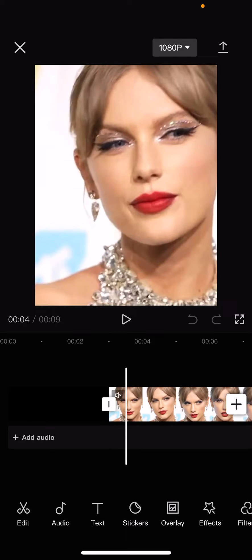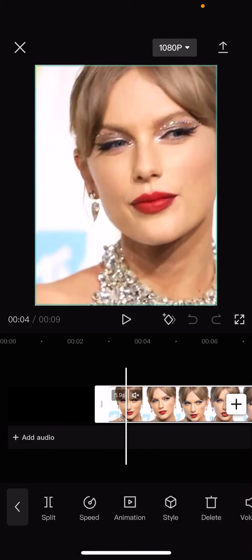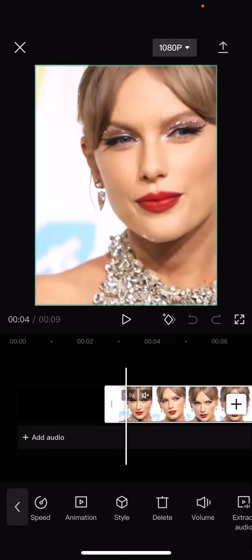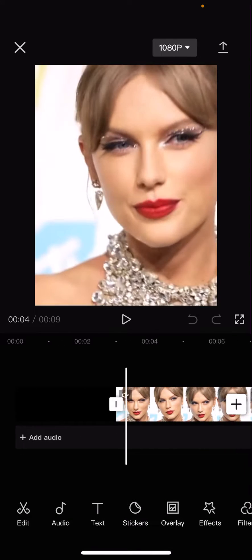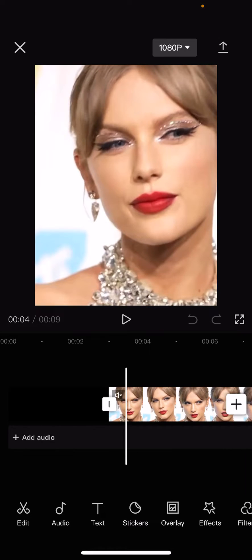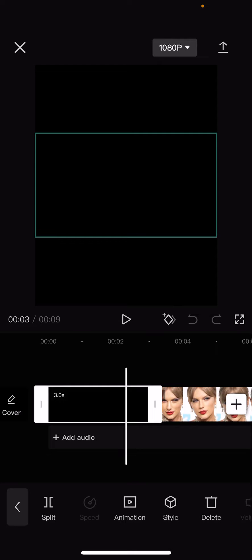Hey guys and welcome back to this channel. In this video I will be showing you guys how you can create this really cool zoom out mask edit on CapCut.